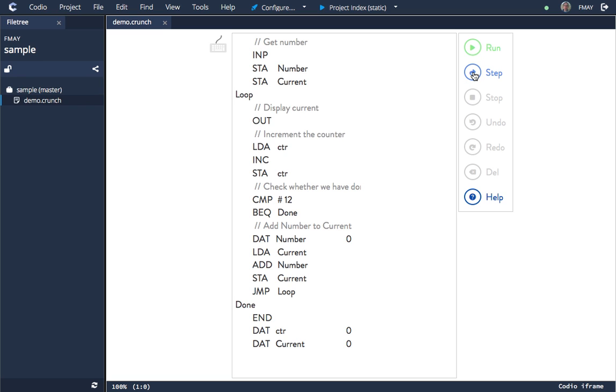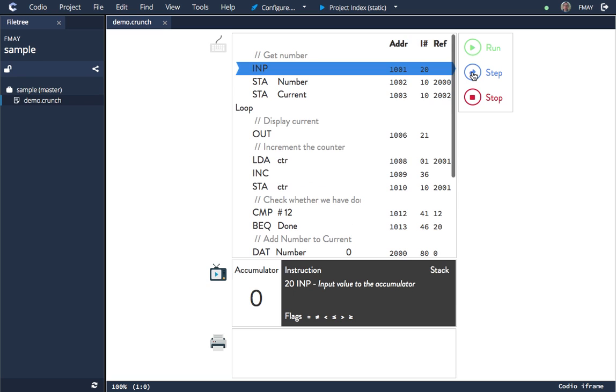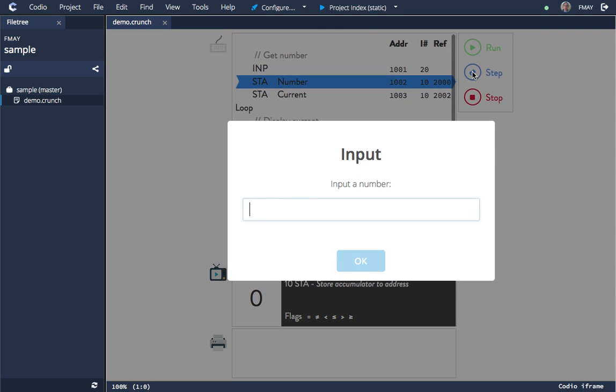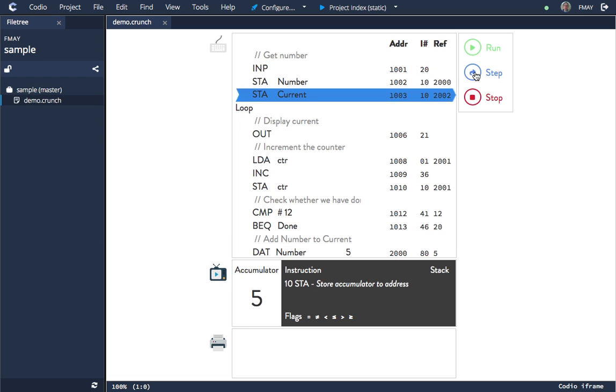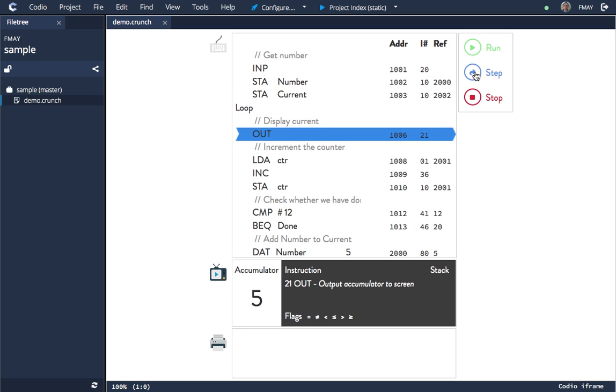One of the nice things you can do is run it step by step, instruction by instruction. Here for instance we can see it executing. If I click onto the next step, it's asking for a number. So if I want to do a five times table I'll select five, and now you can see the program